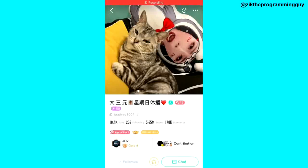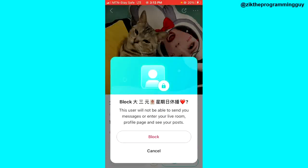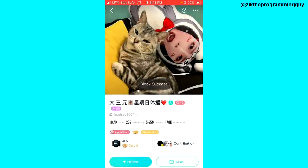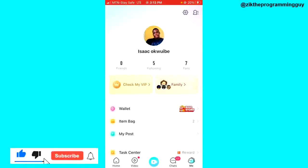Once this user's account opens, all I have to do to block this person is click on the three dots at the top right corner of my screen, and then I'll get the option to block. I'll tap on Block, then tap on Block User. It says block success, which means this user has been blocked.